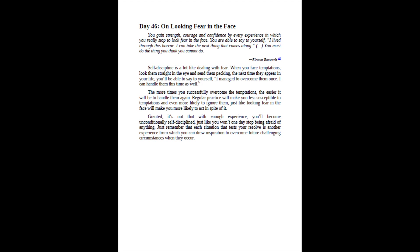Self-discipline is a lot like dealing with fear. When you face temptations, look them straight in the eye and send them packing, the next time they appear in your life, you'll be able to say to yourself, I managed to overcome them once. I can handle them this time as well. The more times you successfully overcome the temptations, the easier it will be to handle them again. Regular practice will make you less susceptible to temptations and even more likely to ignore them, just like looking fear in the face will make you more likely to act in spite of it. Granted, it's not that with enough experience, you'll become unconditionally self-disciplined, just like you won't one day stop being afraid of anything. Just remember that each situation that tests your resolve is another experience from which you can draw inspiration to overcome future challenging circumstances when they occur.